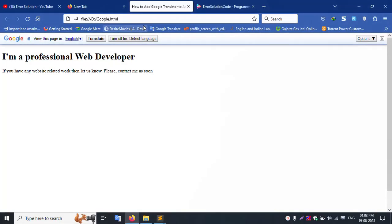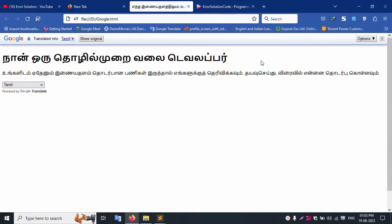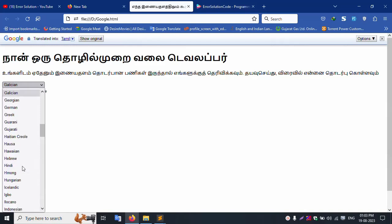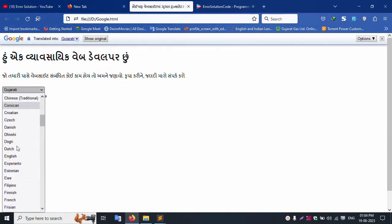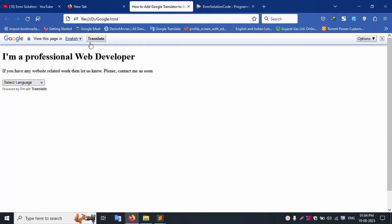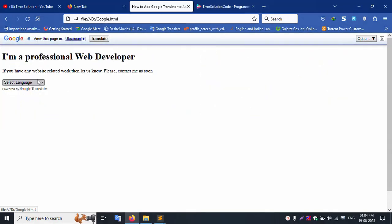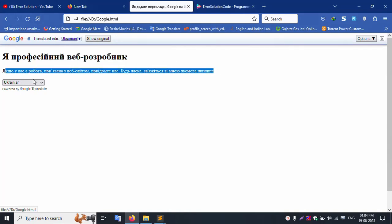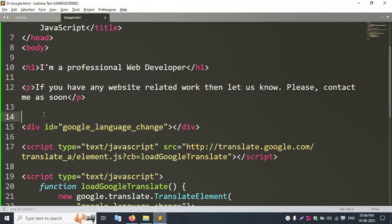After refreshing the page, the translate button is available. I select different languages — Tamil is successfully set, Gujarati is successfully set, English (the original language) works as well. I also test Ukrainian and Nepali, and both are successfully available.